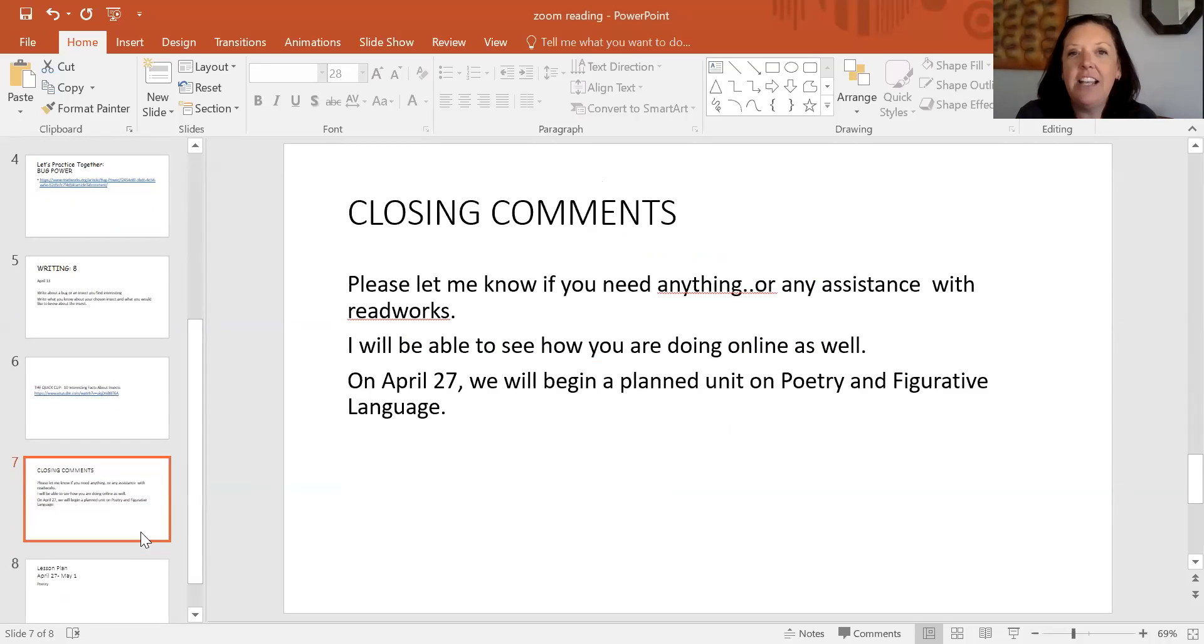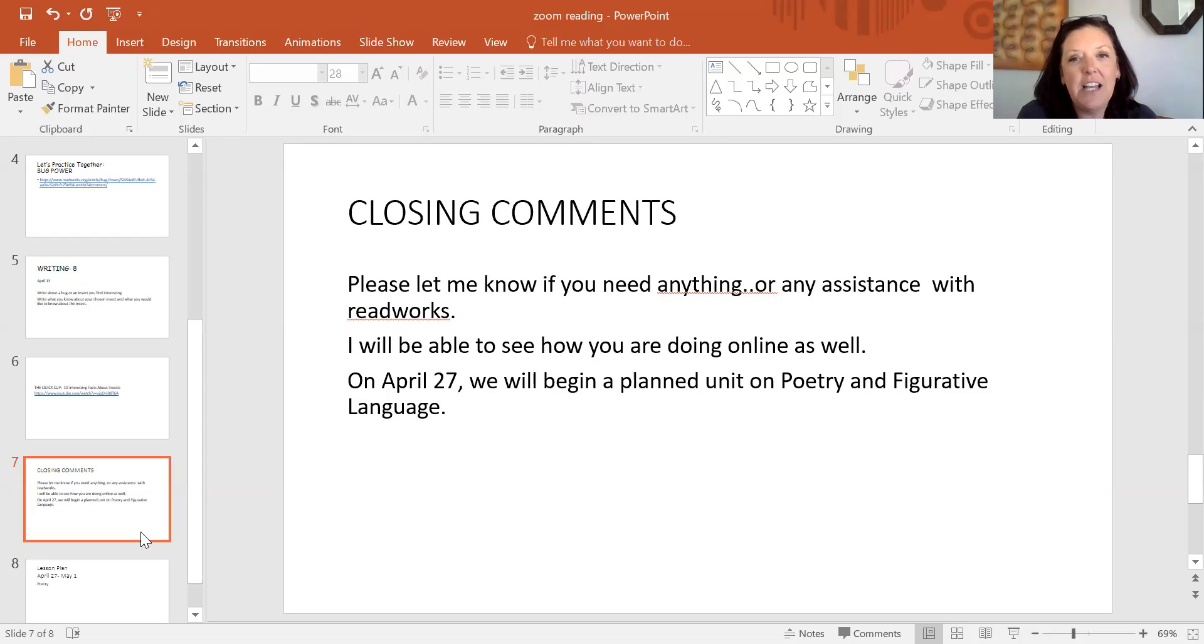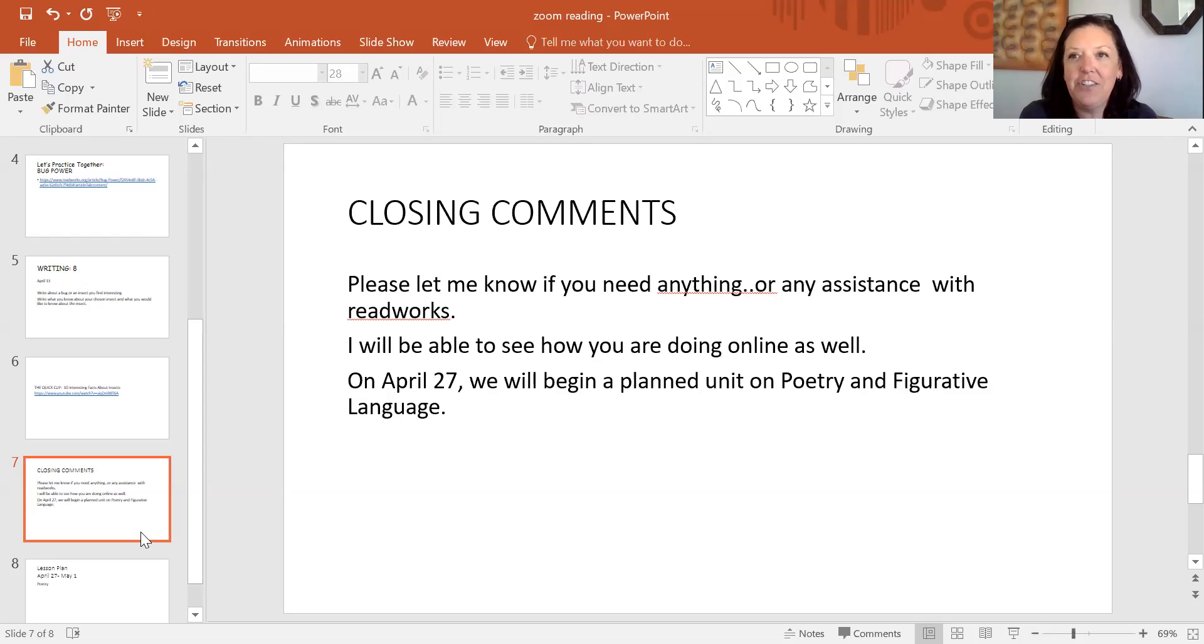Again as always let me know if you need anything or assistance with ReadWorks. I'm going to be able to see how you're doing online as well. On April 27th my plan is that we will have a unit on poetry and on figurative language. All right have a good day.